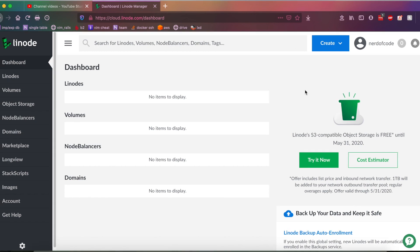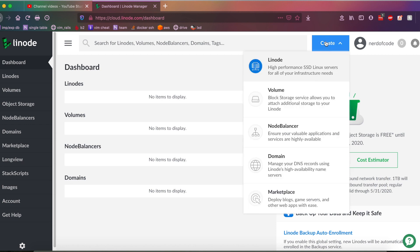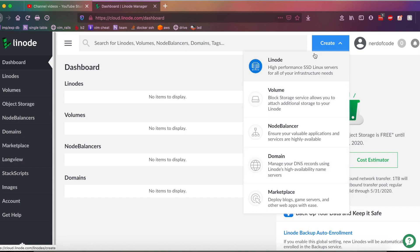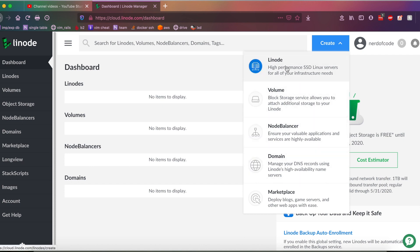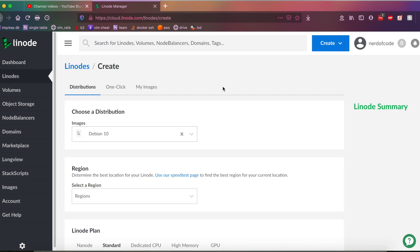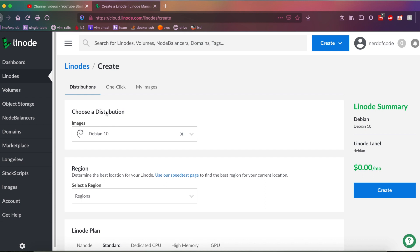First up, you're going to want to go over to the create drop-down menu right here. Next, you're going to be prompted with a drop-down menu that looks similar to this, depending on what features they have at the current time you're deploying. Anyways, the only thing you have to be worried about here is the Linode button. Go ahead and click that. And as you can see, we're prompted with a little screen that looks like this. And yeah, so here's basically where the magic happens.